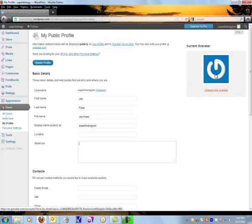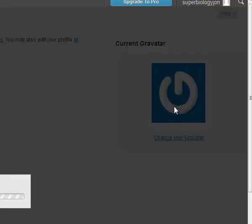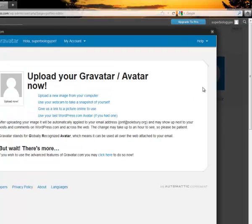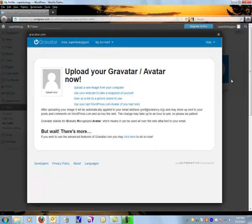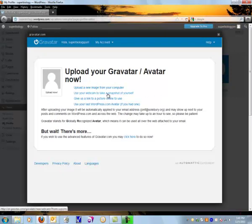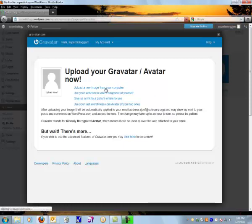The best is actually to have a picture of yourself by clicking on that logo on the side. You can either use your webcam to take a picture of yourself, give a link to an online picture. I'm going to go ahead and pull one off my computer.